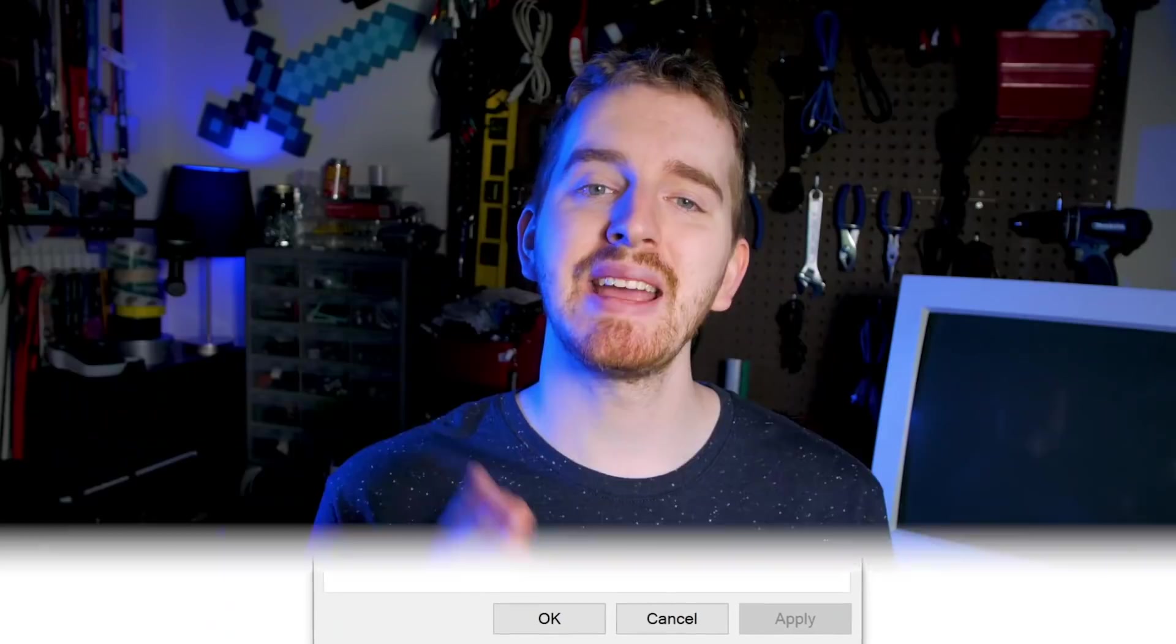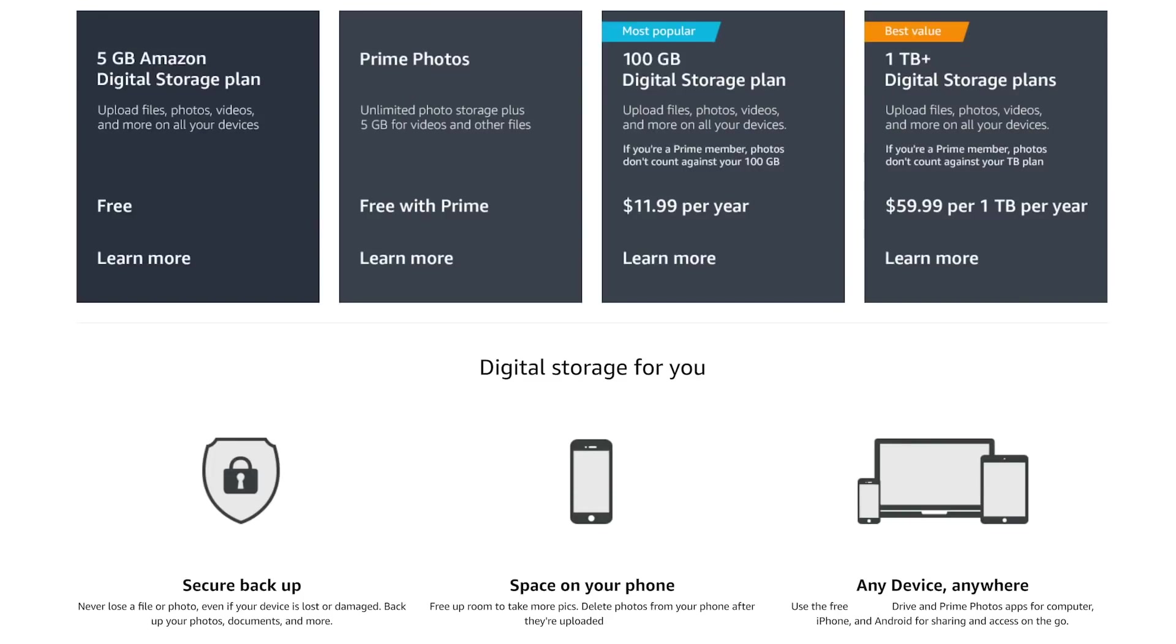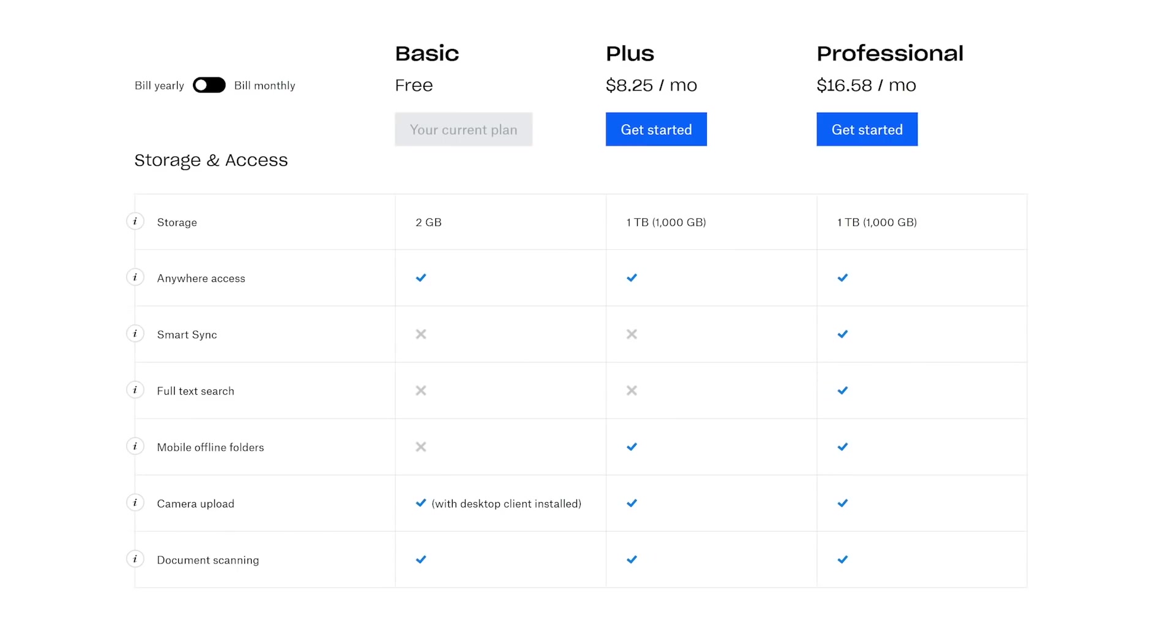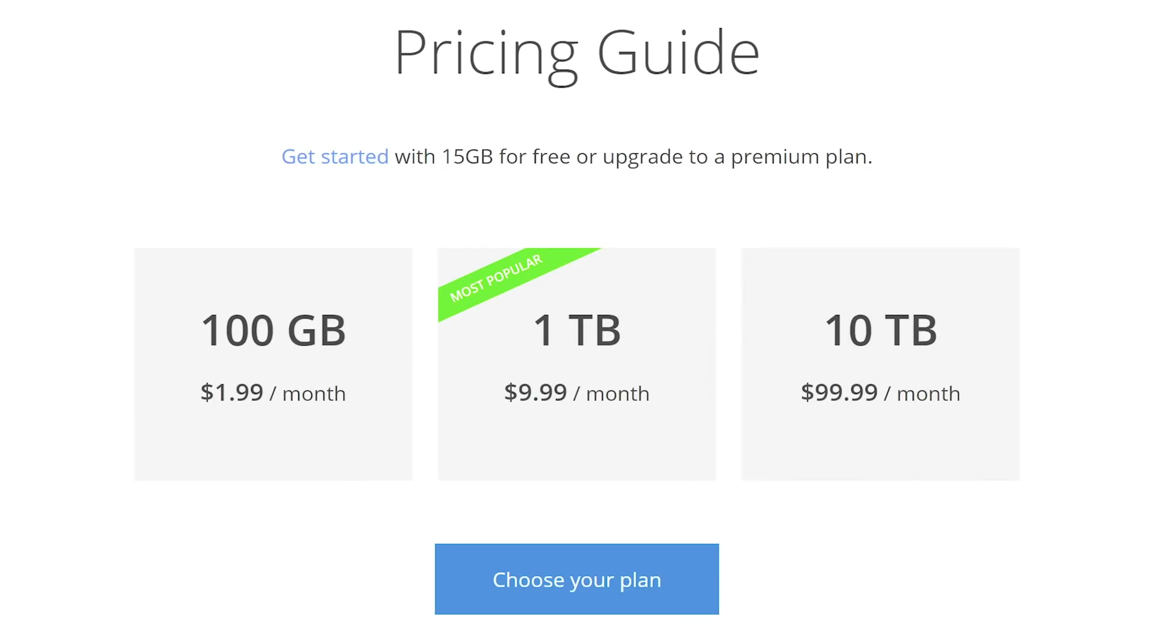These days, we have quite a few options for backing up your files. Naturally, you can store everything on the cloud if you have a small enough archive or a large enough monthly budget. But there are a bunch of other options to choose from if you'd prefer to keep something locally.